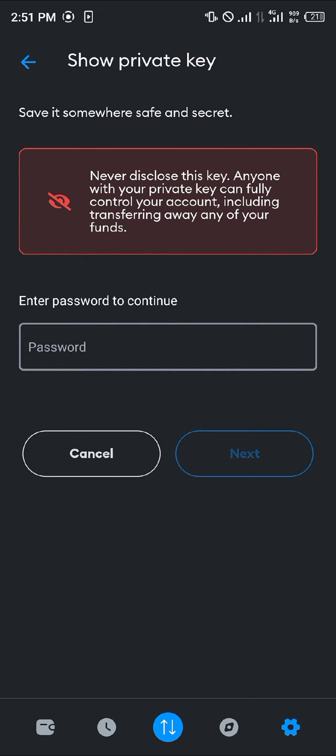Now you're taken to the private key menu where you enter your password to have access to your private key.